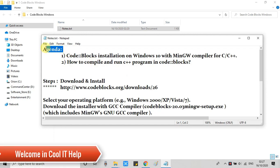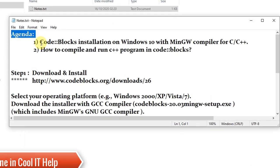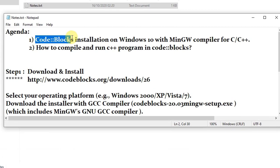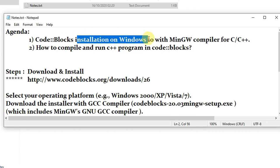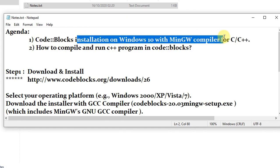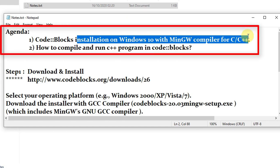Hello everyone, welcome back. This is Kool IT Help, agenda of this video tutorial. So very first, we will see the installation of Code Blocks in Windows 10 with MinGW compiler for C C++ programming.